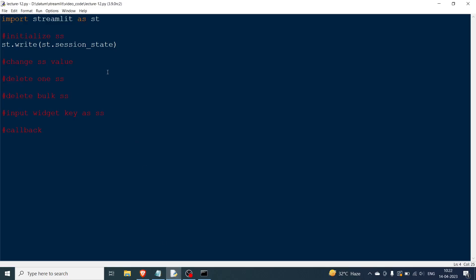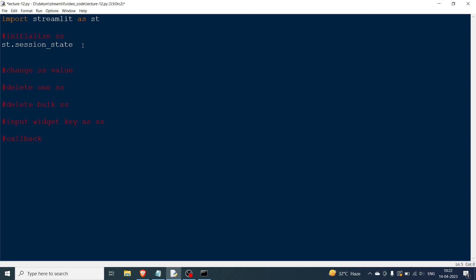Now let's add certain elements. You can either write st.write or use the magic command. To initialize a session state, you can use a key name. Since session state is a dictionary, we need to check whether a key exists in it or not — so we write: if key in st.session_state.